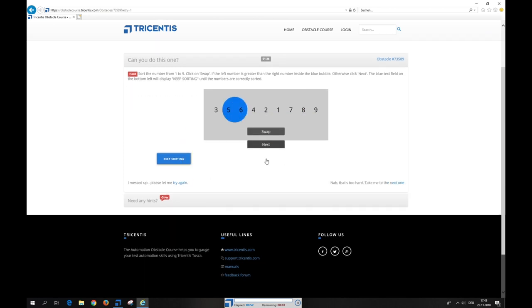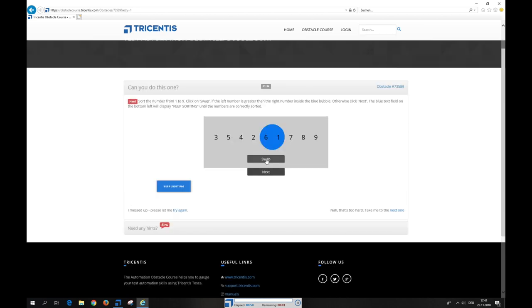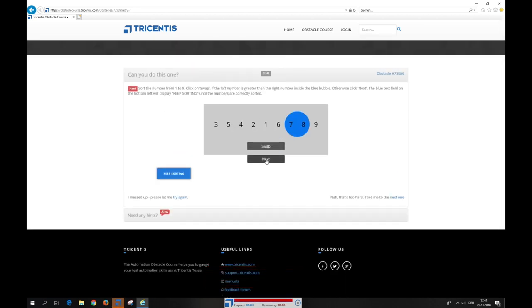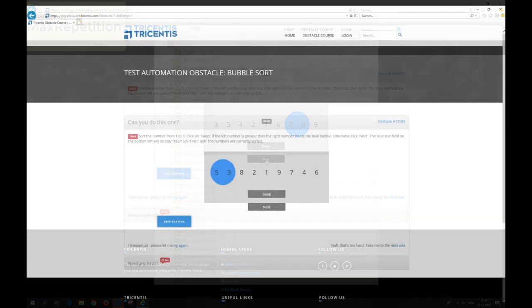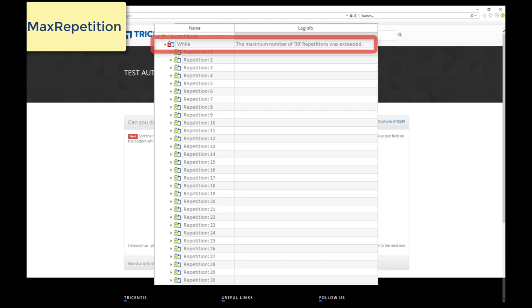Now, let's execute the test case. The number of repetitions is not determined beforehand and differs on each use of the obstacle website. Tosca has a backup feature, a parameter called max repetition. The test case fails when reached in a loop.